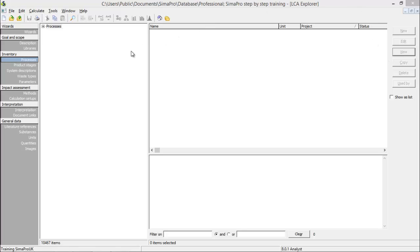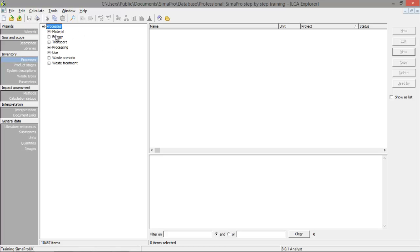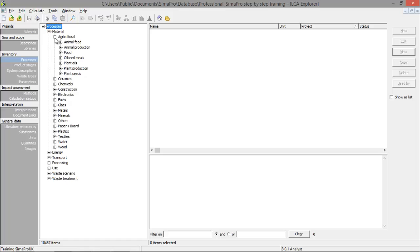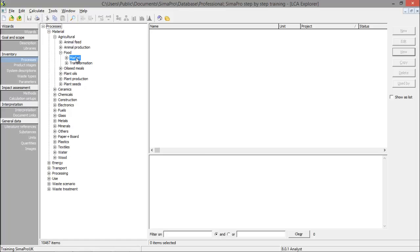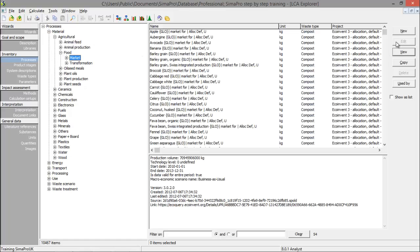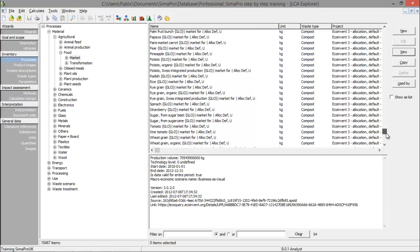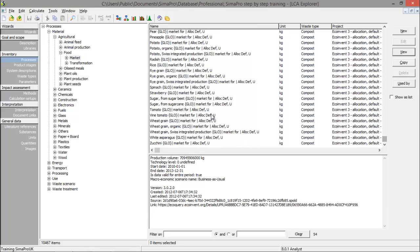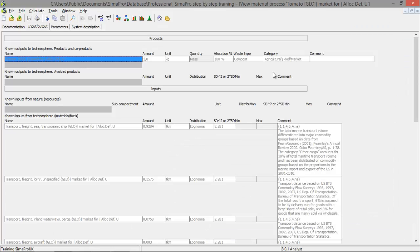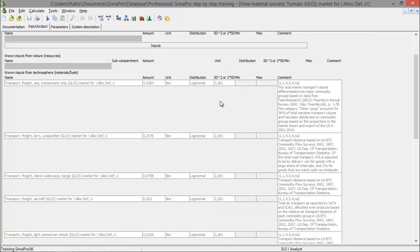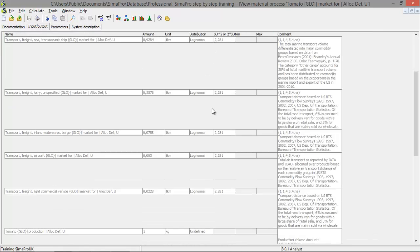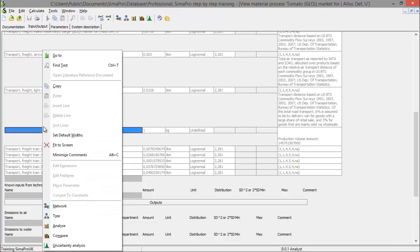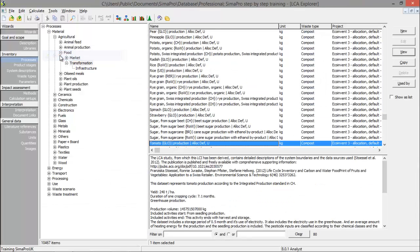Let's say I would like to know which fertilizer is used in tomato production. I can select processes, materials, agriculture, food, now market process and I'll search for tomato. I open this process and I have to look under input to see which fertilizer is used. Well there is no fertilizer in this process but the tomato production is input for this process. So I right click on tomato production and I press go-to.